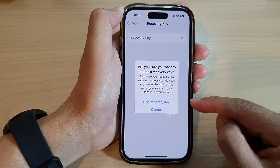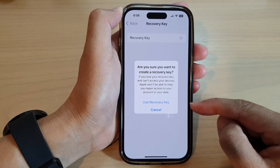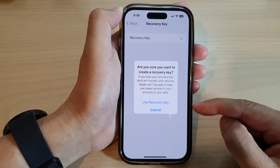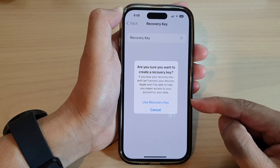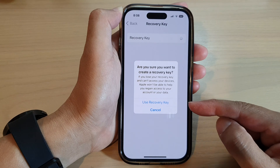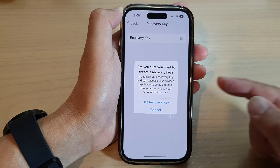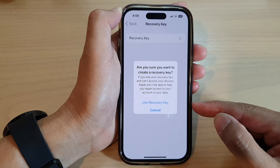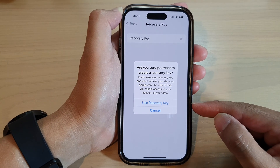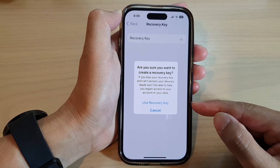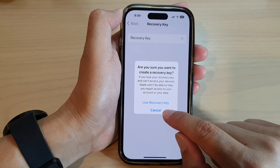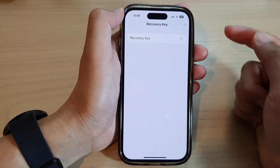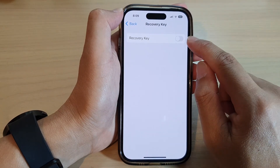You can write that down onto a notepad or into a computer, so that once you have forgotten your passcode or your account password, you can use the recovery key to sign back into your device and reset your forgotten password. To switch it off, simply tap on the toggle button to turn off the recovery key.